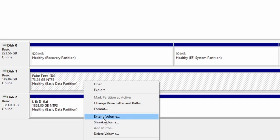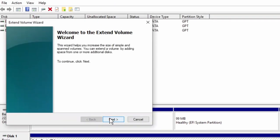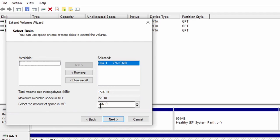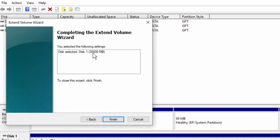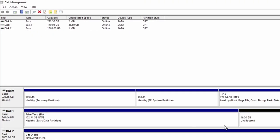We can extend our volume — we only did 75,000 megabytes, so it says you've got more to work with. Let's use 30,000 more megabytes bigger. It extended it just a little bit — now we have 102 gigabytes for the drive and we've got 46 remaining to use.